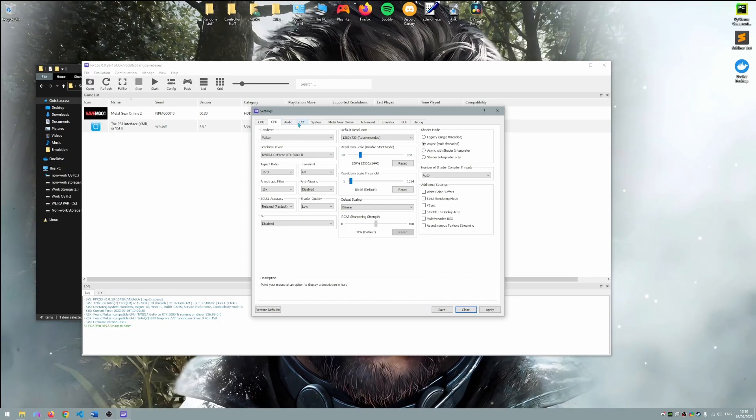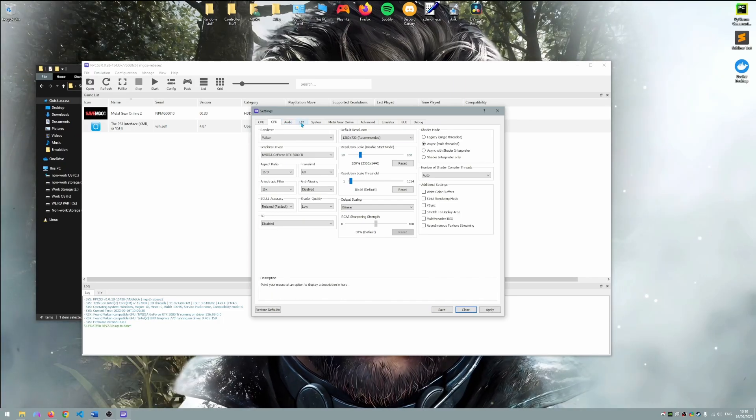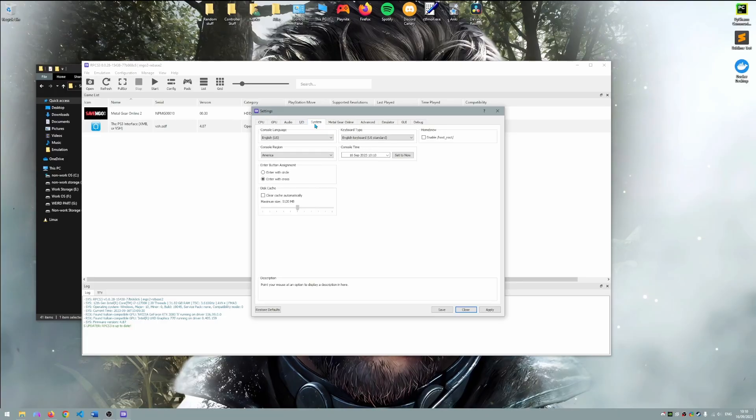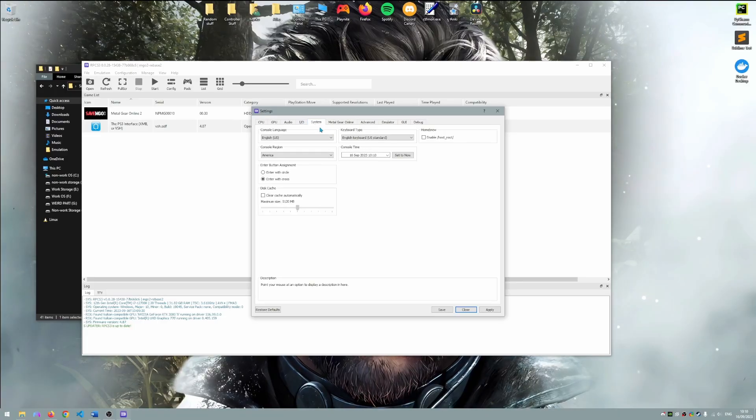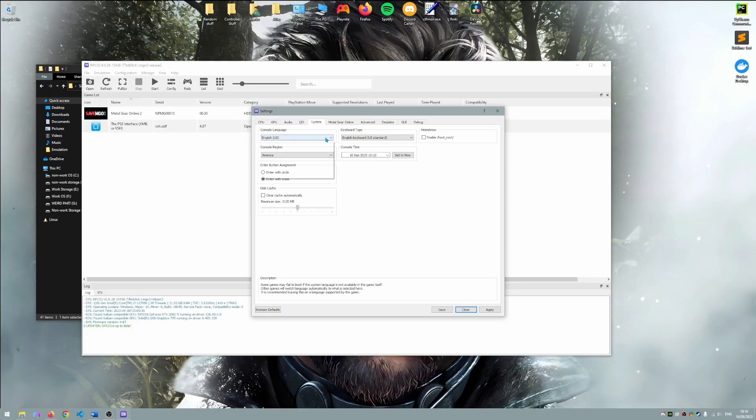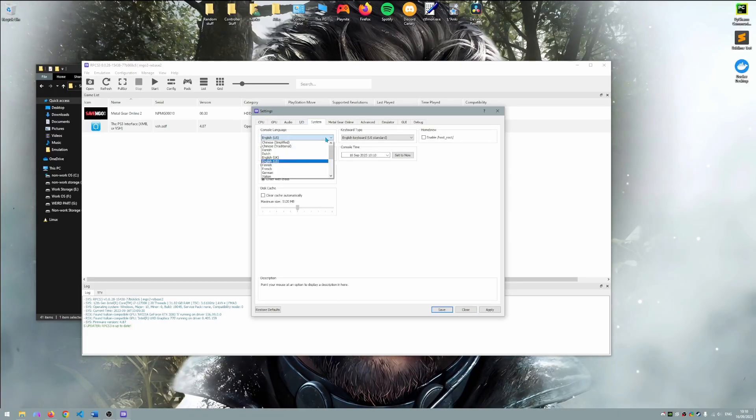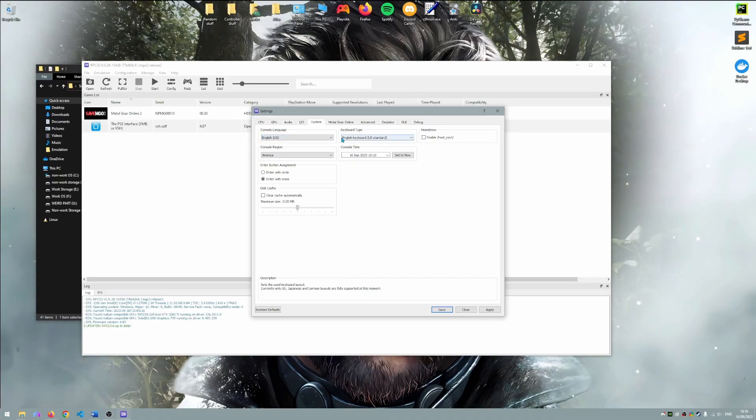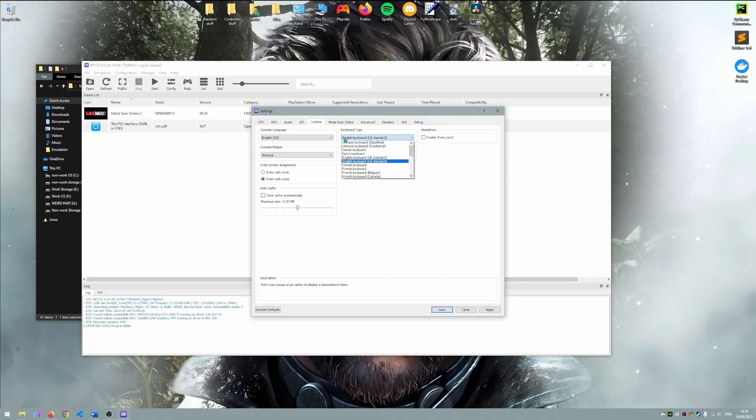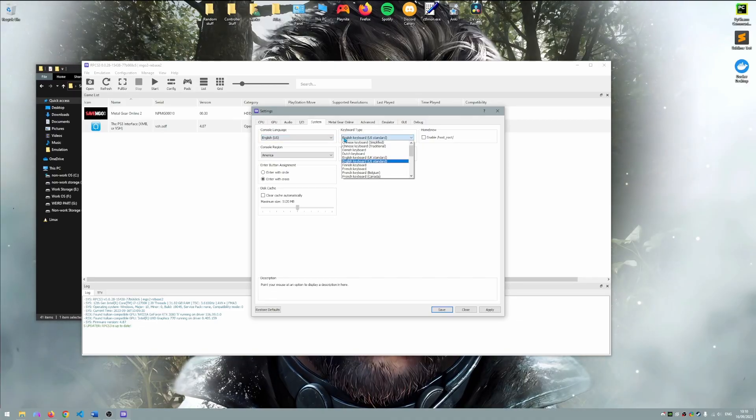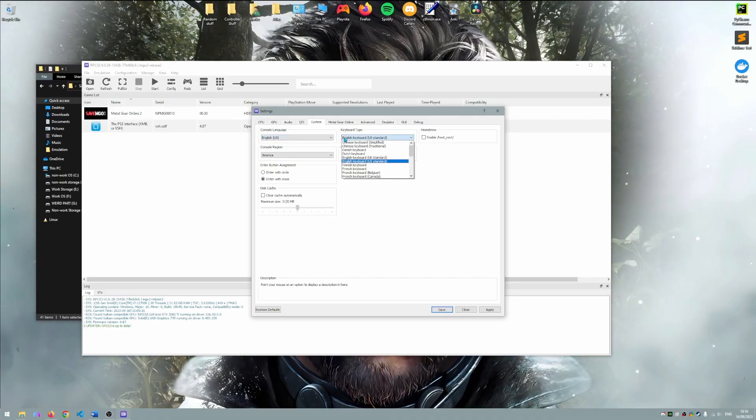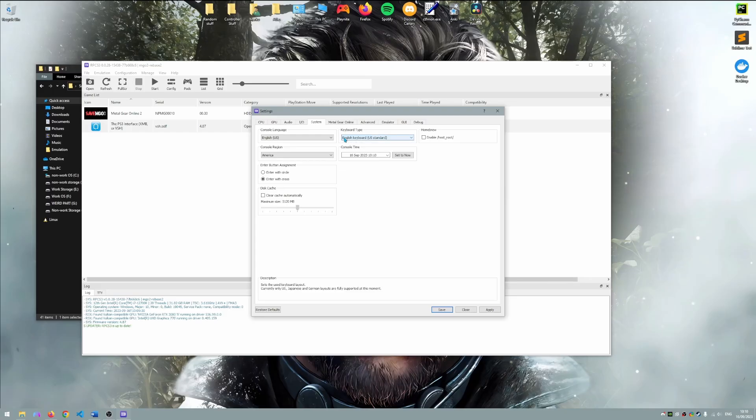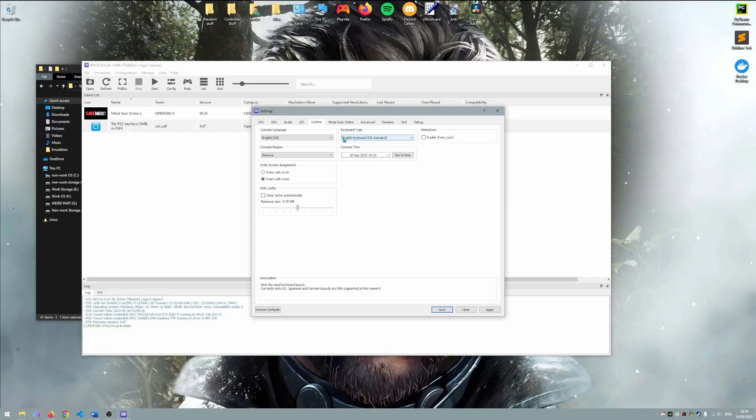Please now select the system tab. Here you can change the console language. This allows us to change the language in Metal Gear Online. Note that if the game is in Japanese when you boot this means that your language is not supported. In which case most people select English US.